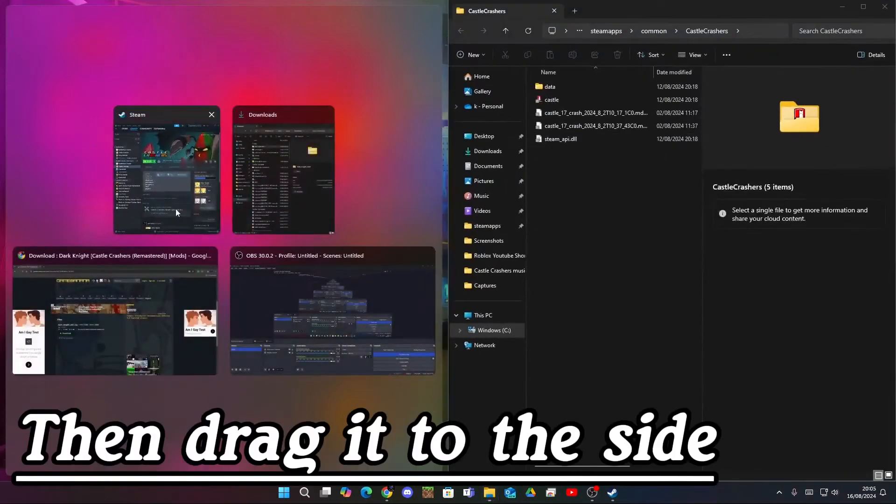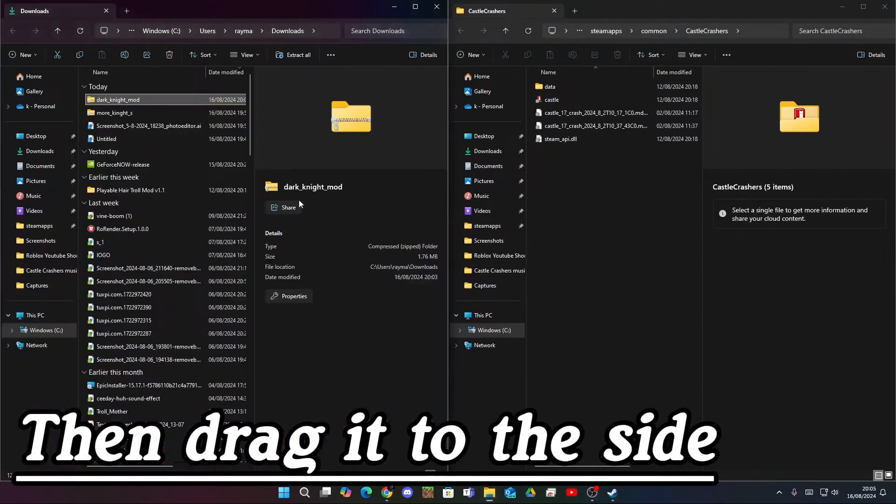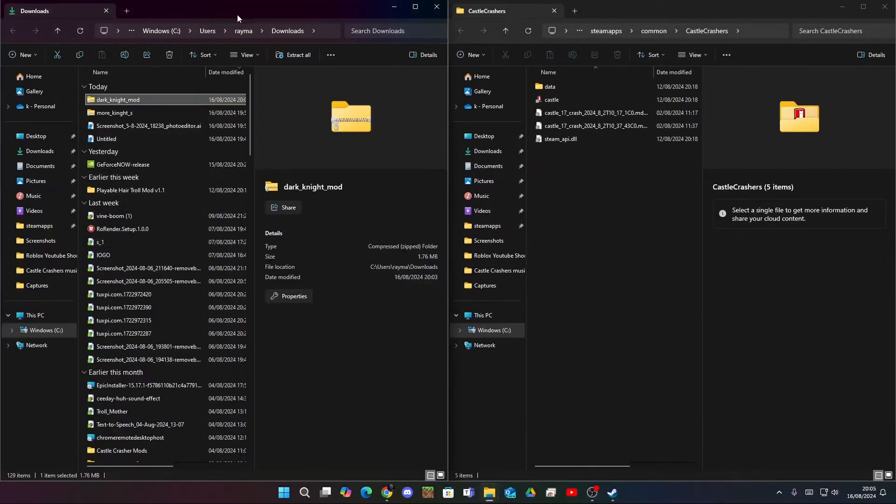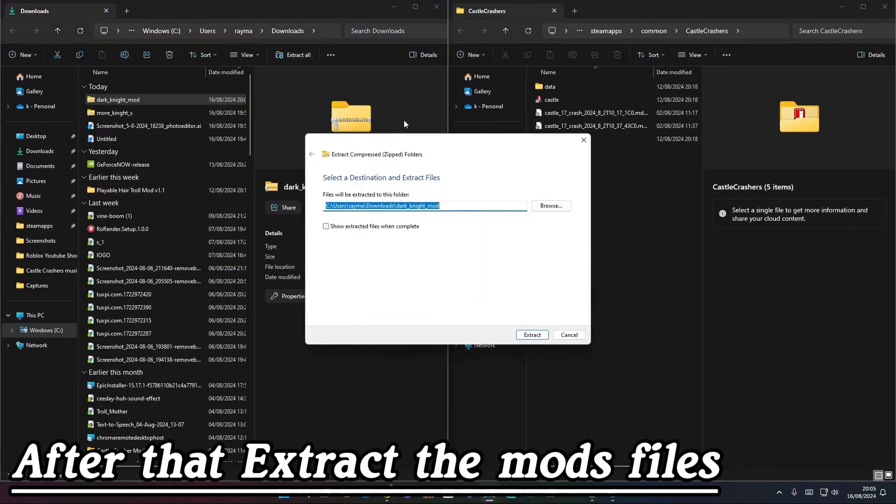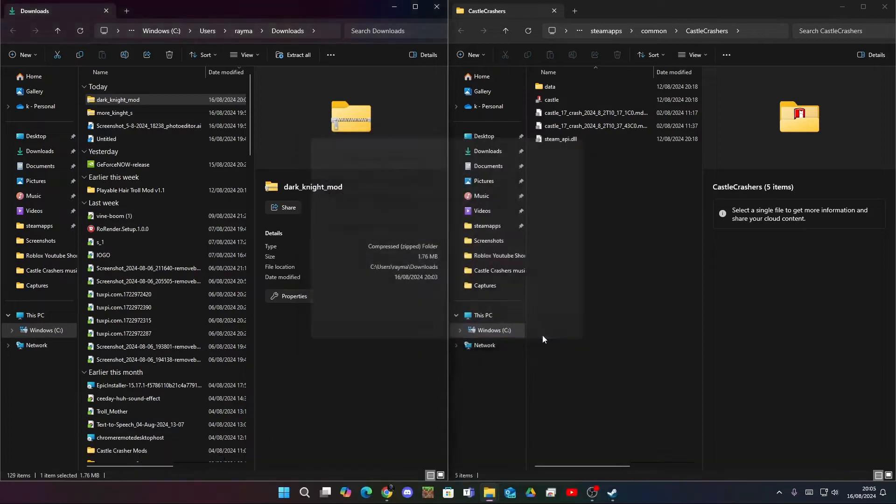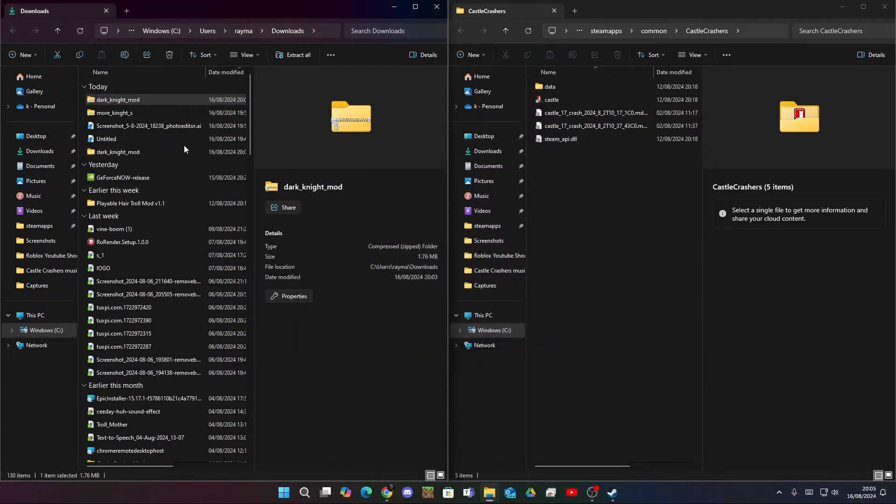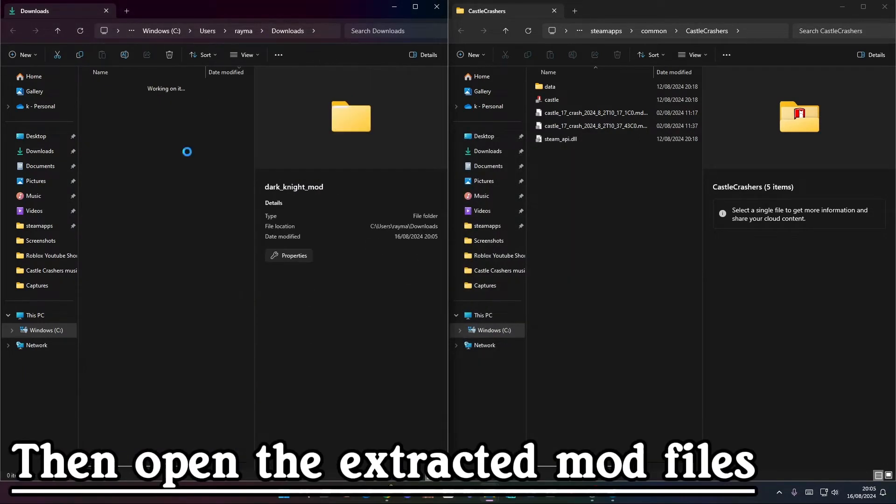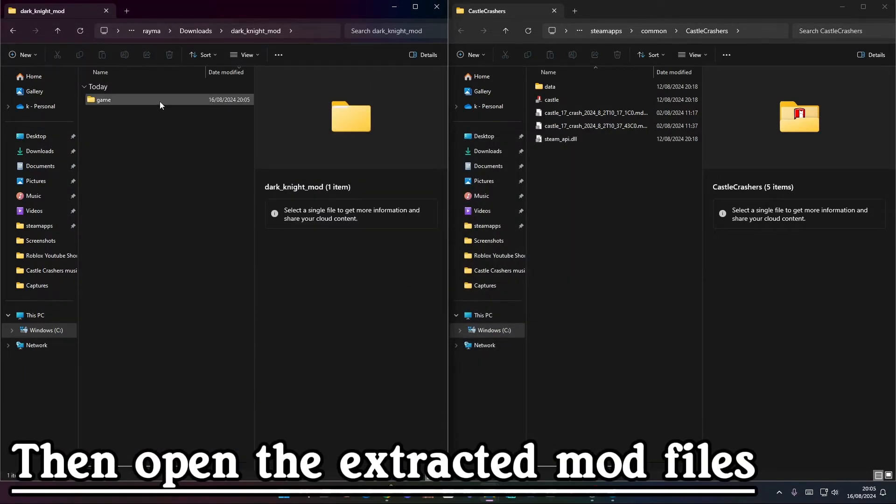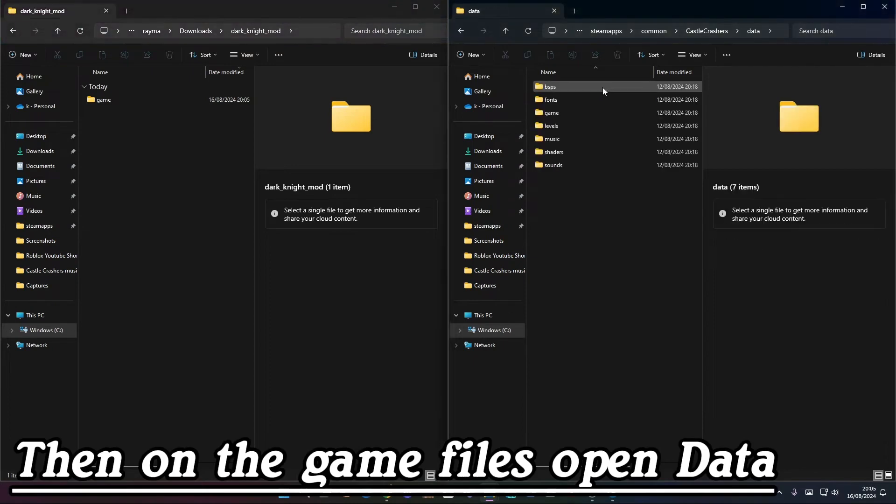Then drag it to the side. After that, extract the mods file. Then open the extracted mod files. On the game files, open data.